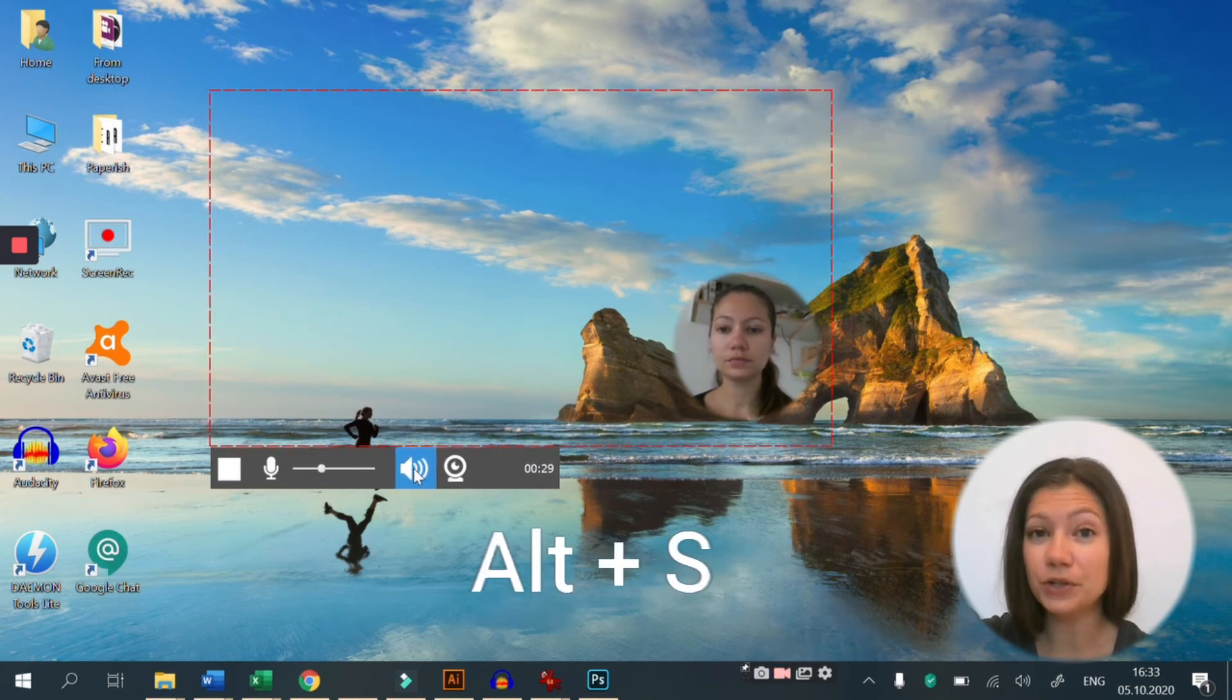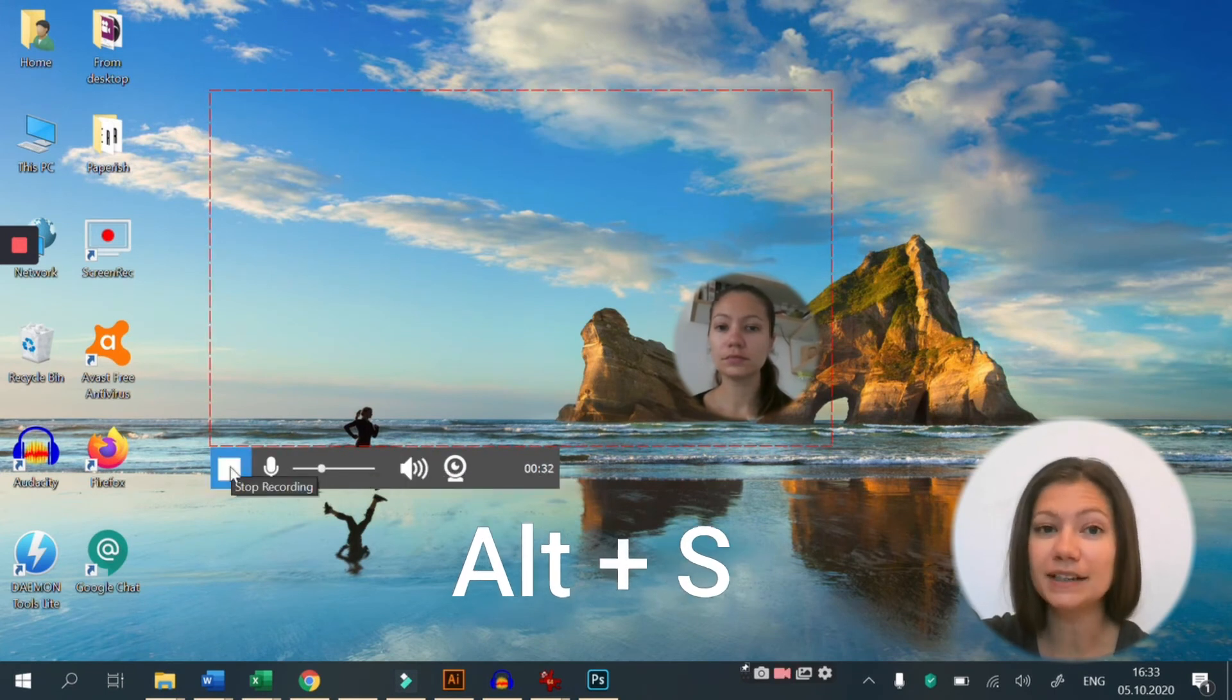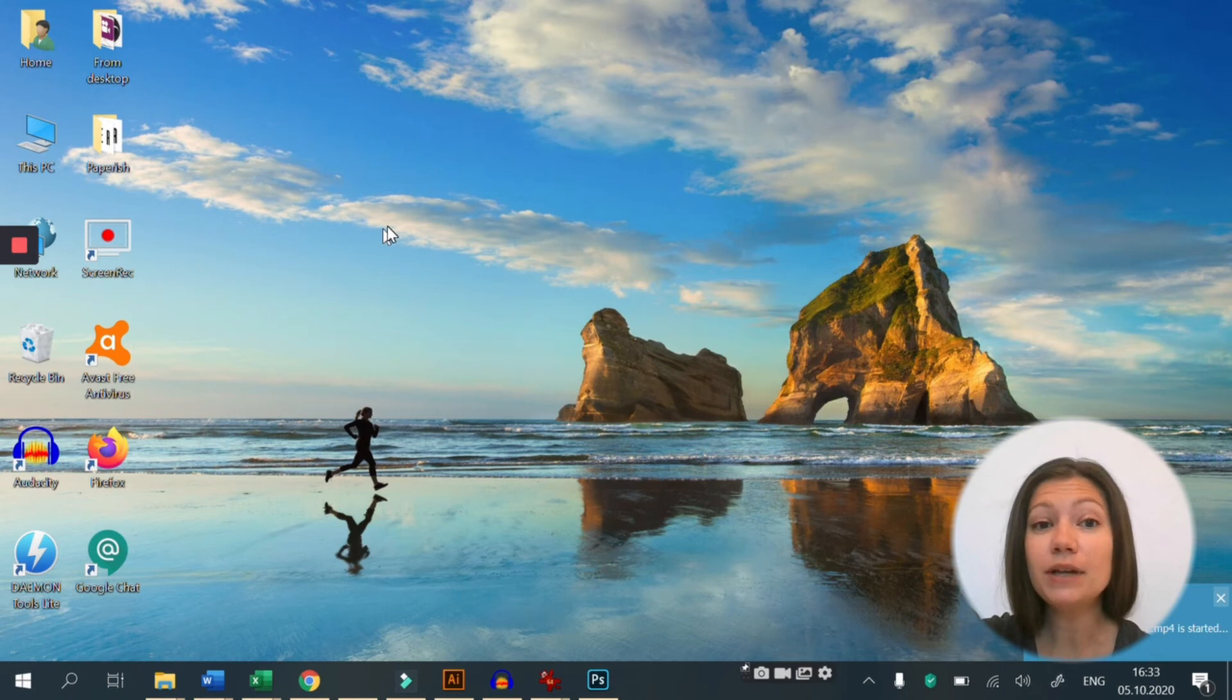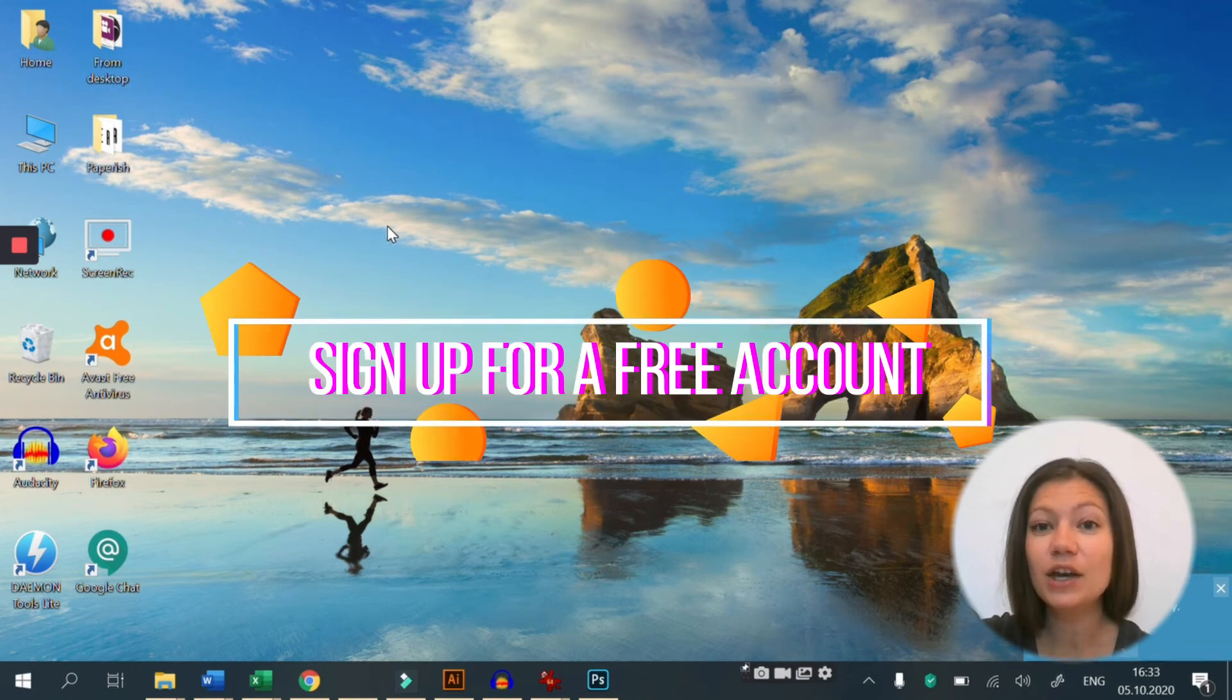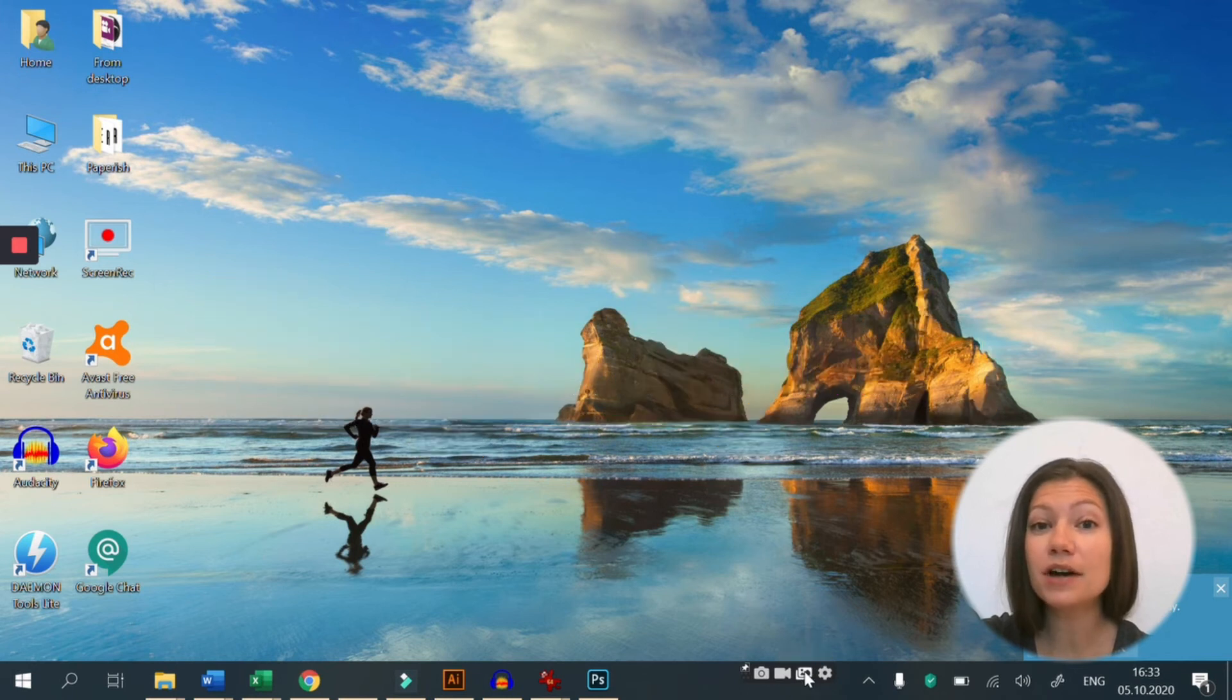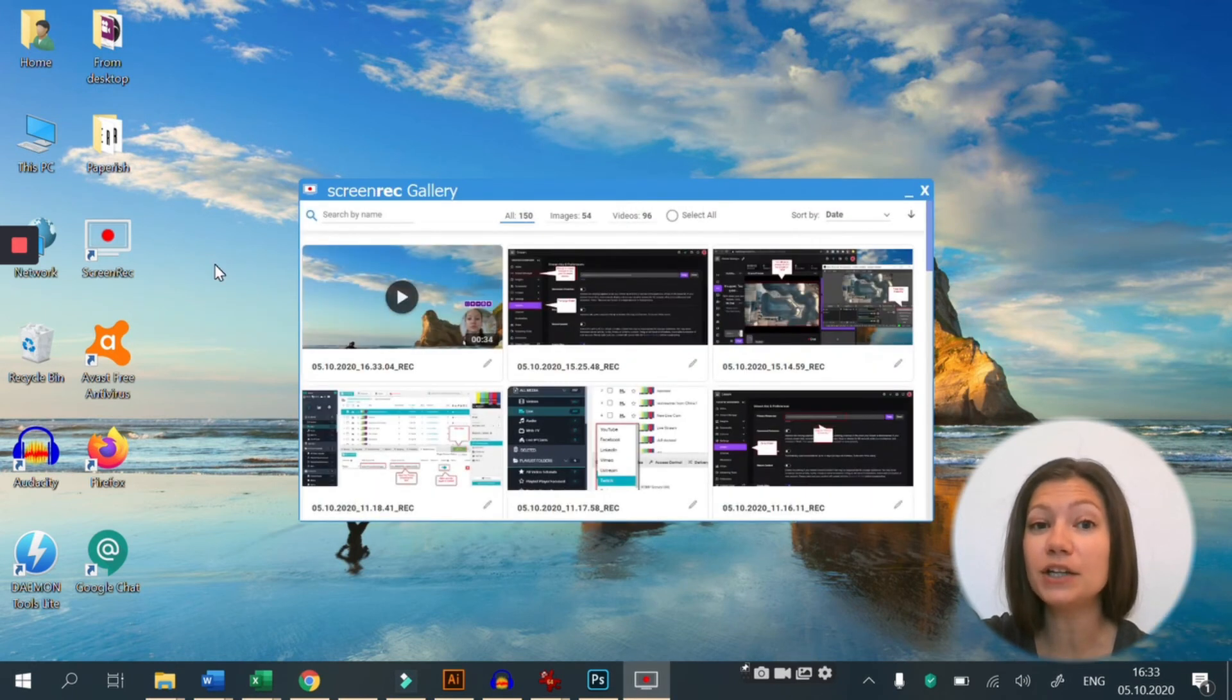Once you're done with your video, press Alt and S to stop recording. If this is your first time using Screen Rec, you will have to sign up to enable instant sharing. When you create your free account, Screen Rec will start uploading the screen recording you've just made.